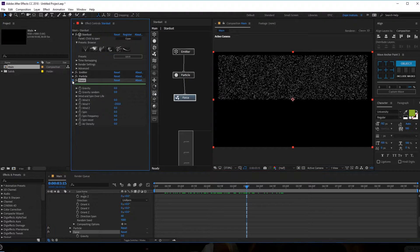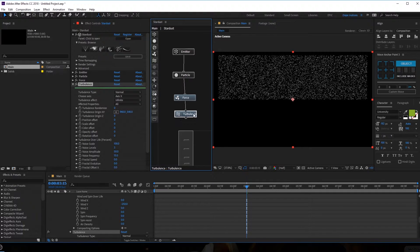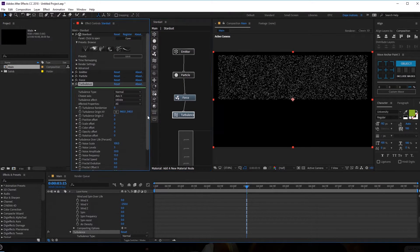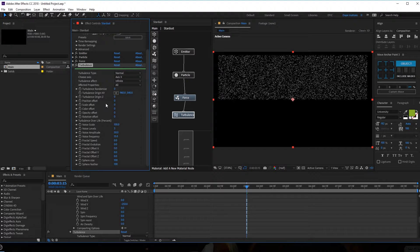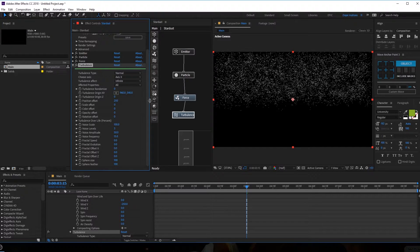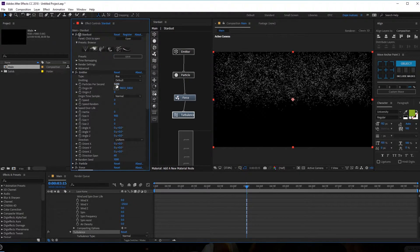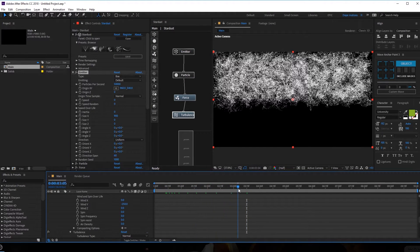Then I'm going to add one more node — the Turbulence node — and attach this to the Force node. This is going to help us create that really nice shockwave kind of look. I'm going to increase the position offset a bit, maybe 250 or so. Let's go back into the emitter and increase the particles per second to around 50,000. Now we have this really cool look.